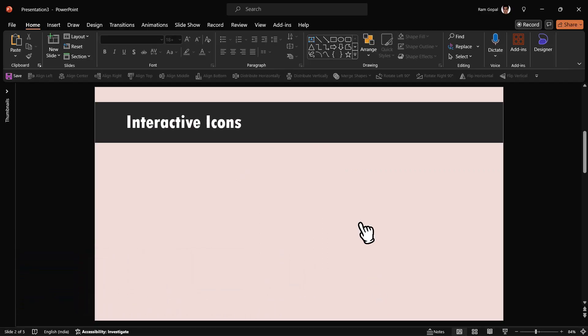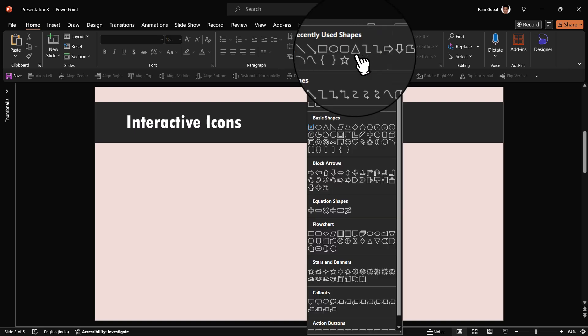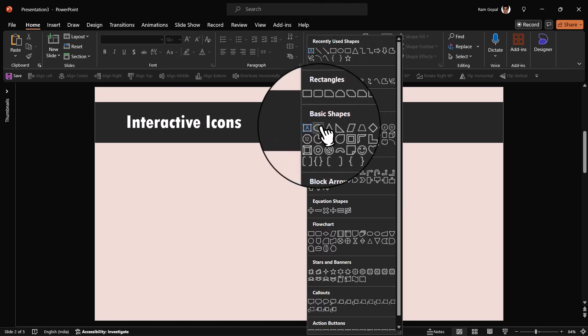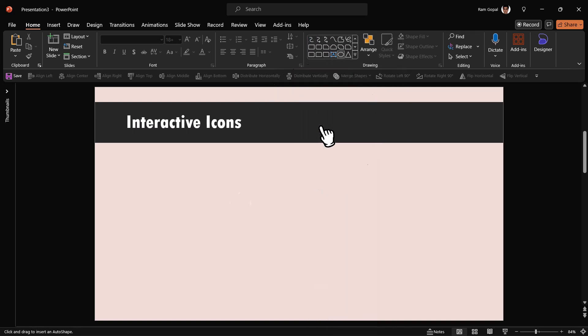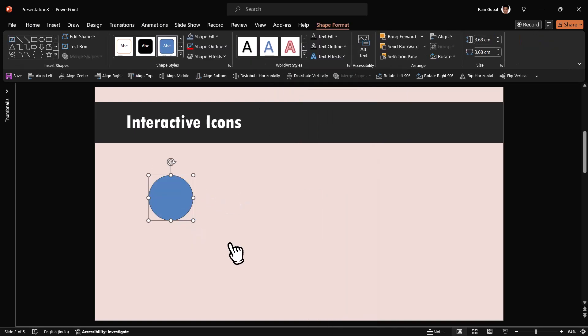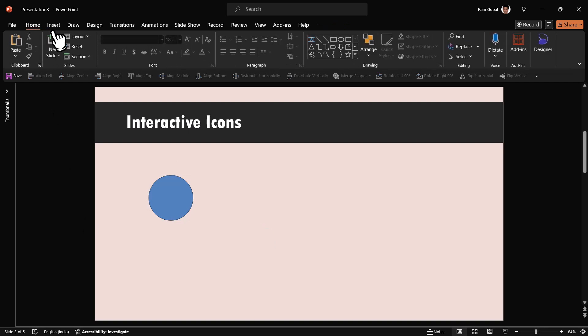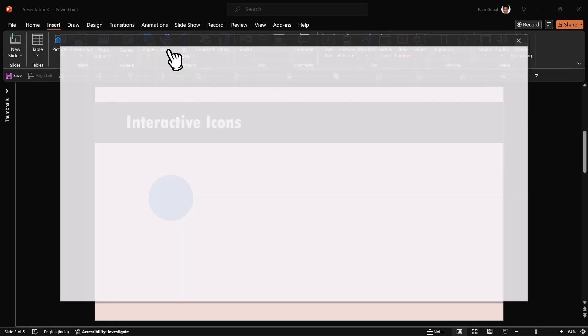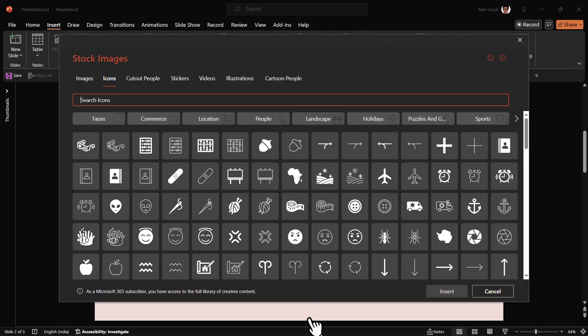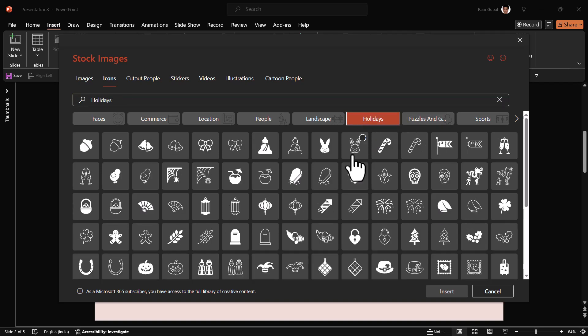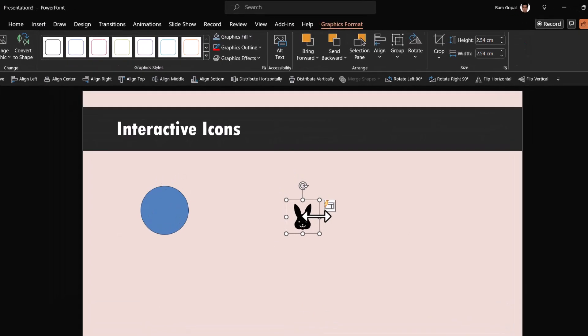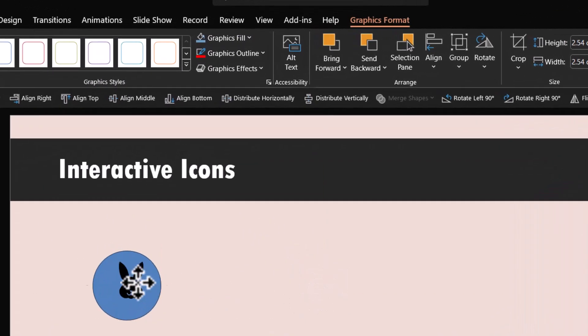The first thing I'm going to do is create a placeholder for the icon. Let us go to autoshapes gallery, from basic shapes pick up this oval tool, hold the shift button down and draw an oval like so. Then let us go to insert icons and pick up any icon of your choice. Let us go to holidays and I want to pick up the icon of this rabbit and say insert and place this right over here.